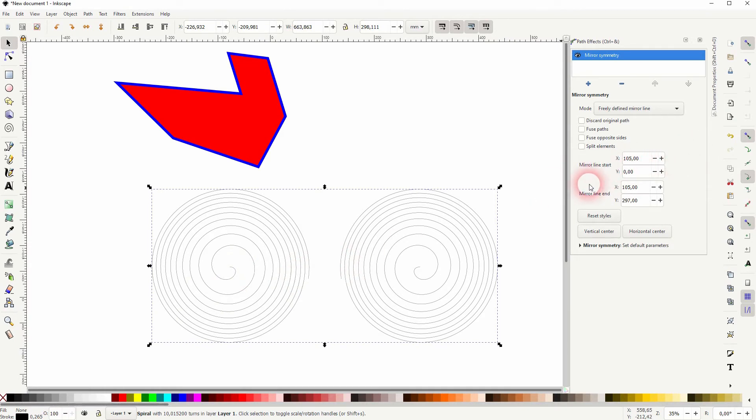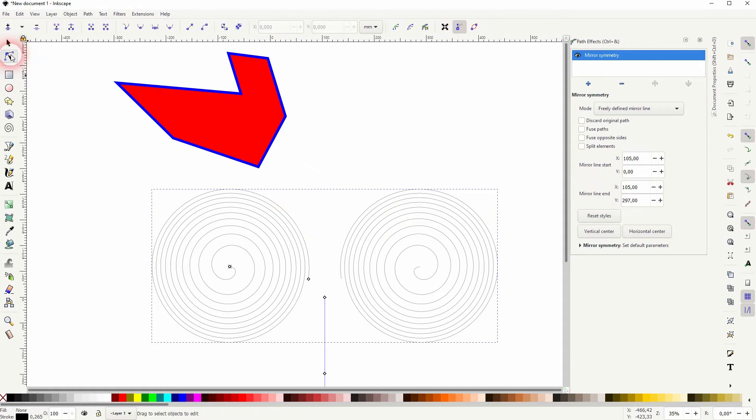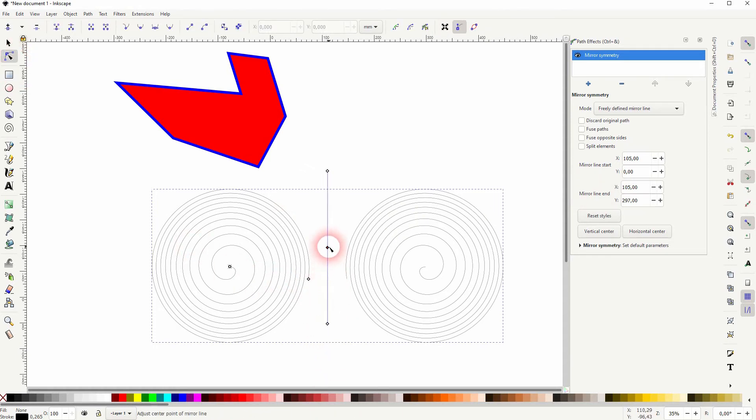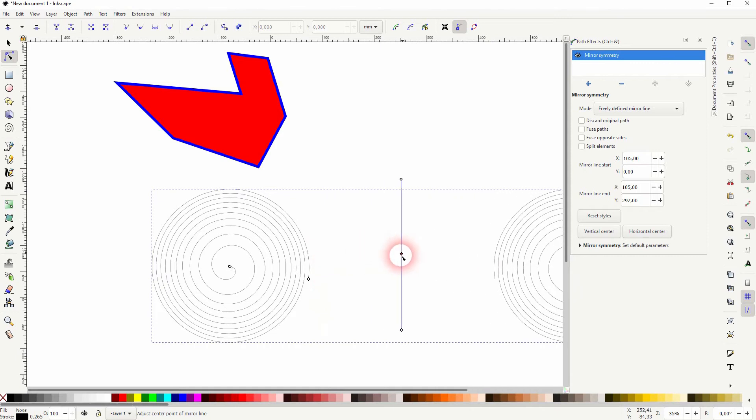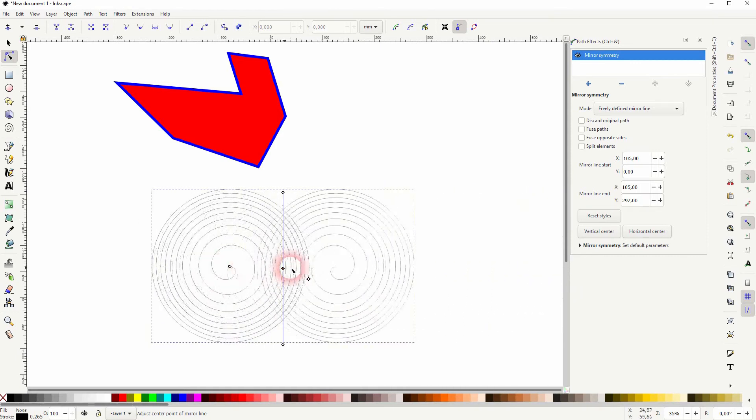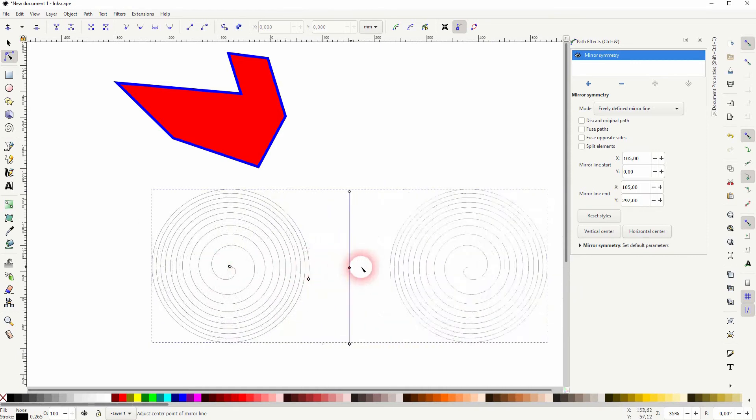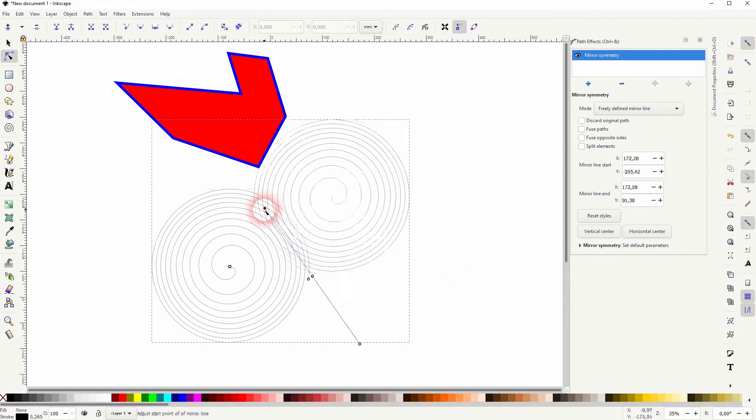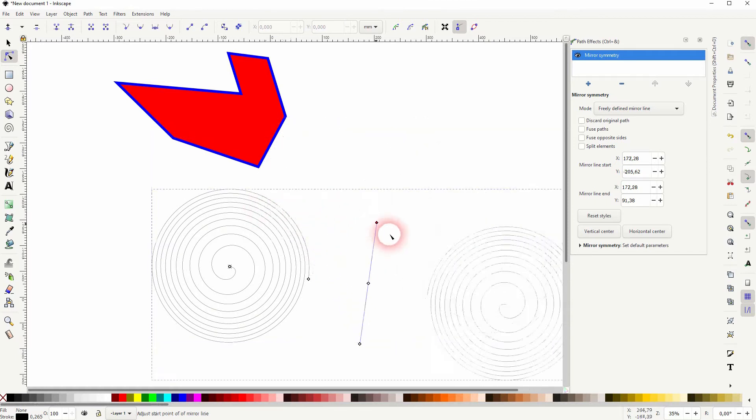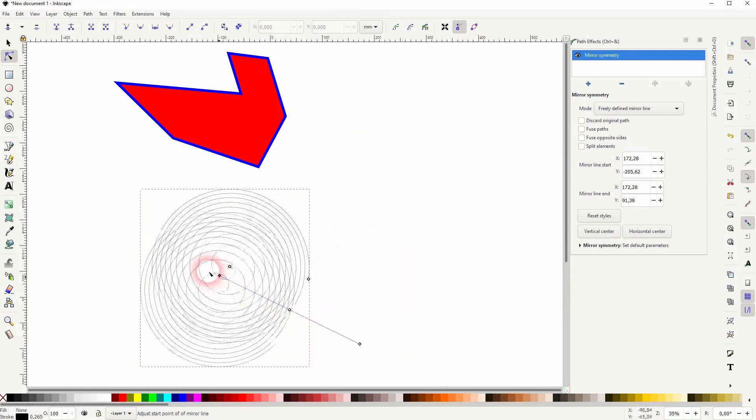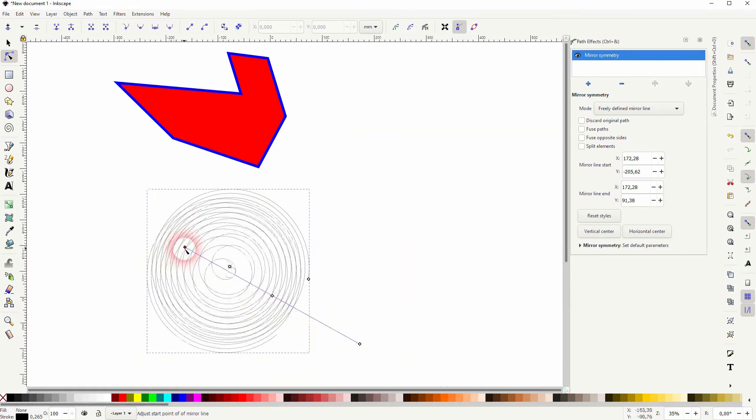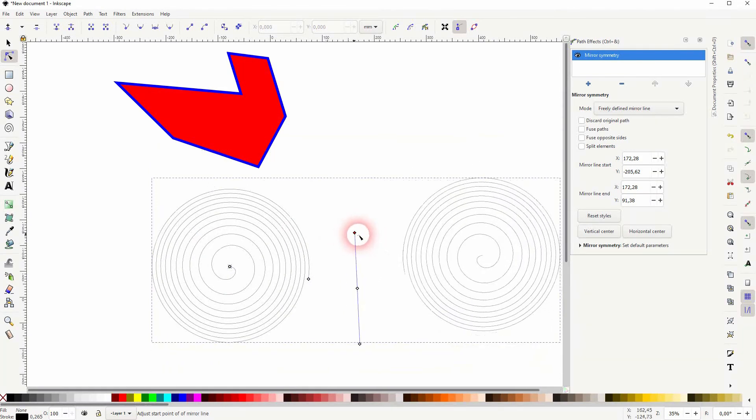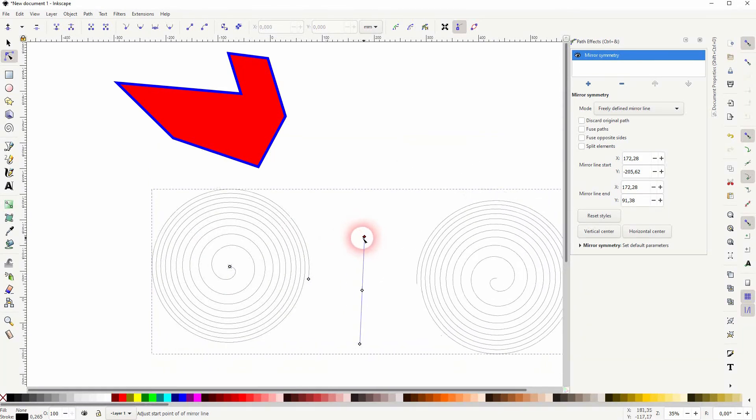But make sure it's selected and then press N or click on the nodes tool. And now we've got this mirror line that we can drag freely around. And the reflection is shown in real time. You can also rotate that and play around with it as long as you've got freely defined mirror line selected as the mode.